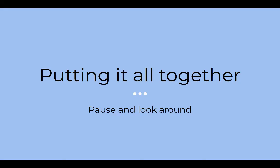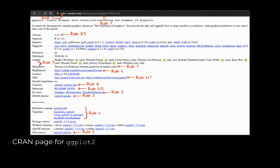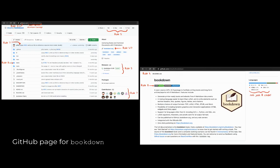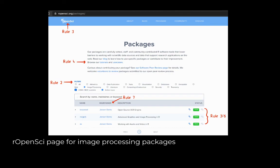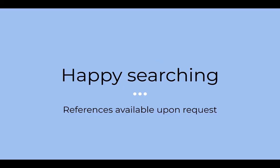Now that we've reached the end of these rules, I've included some figures so you can see how they all come together with the different resources I mentioned. I hope these 10 simple rules gave you a better idea of how to find and select R packages. Thank you for listening and happy searching!